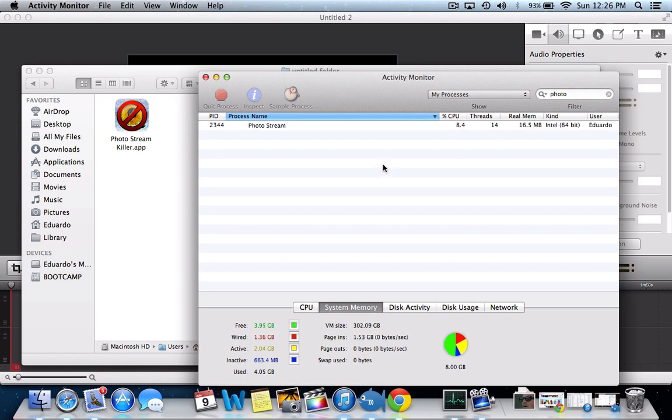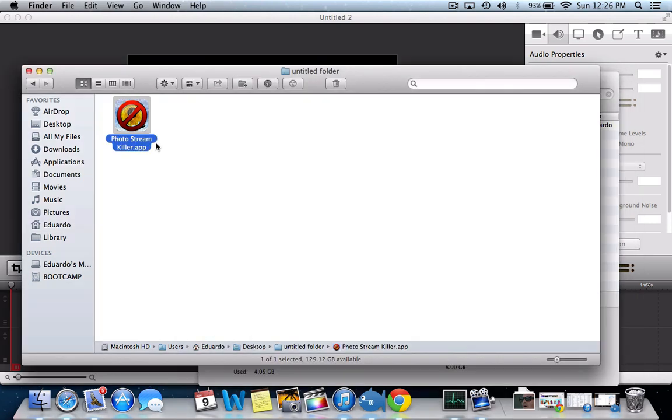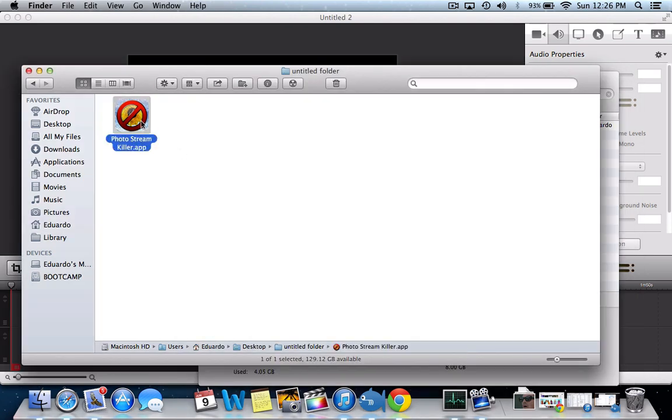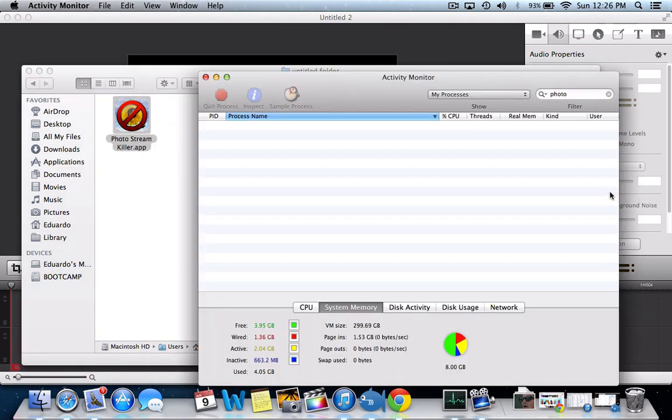So by double-clicking my little app here, it will close it and it will not reopen until you reopen iPhoto. See, it's not coming back.